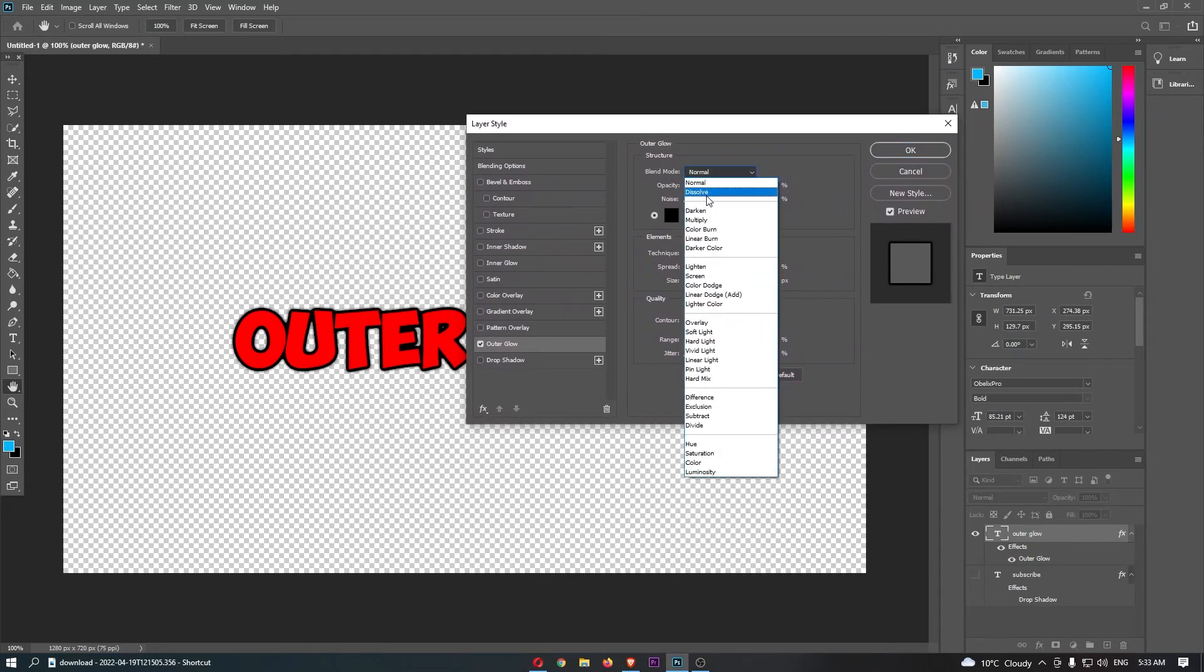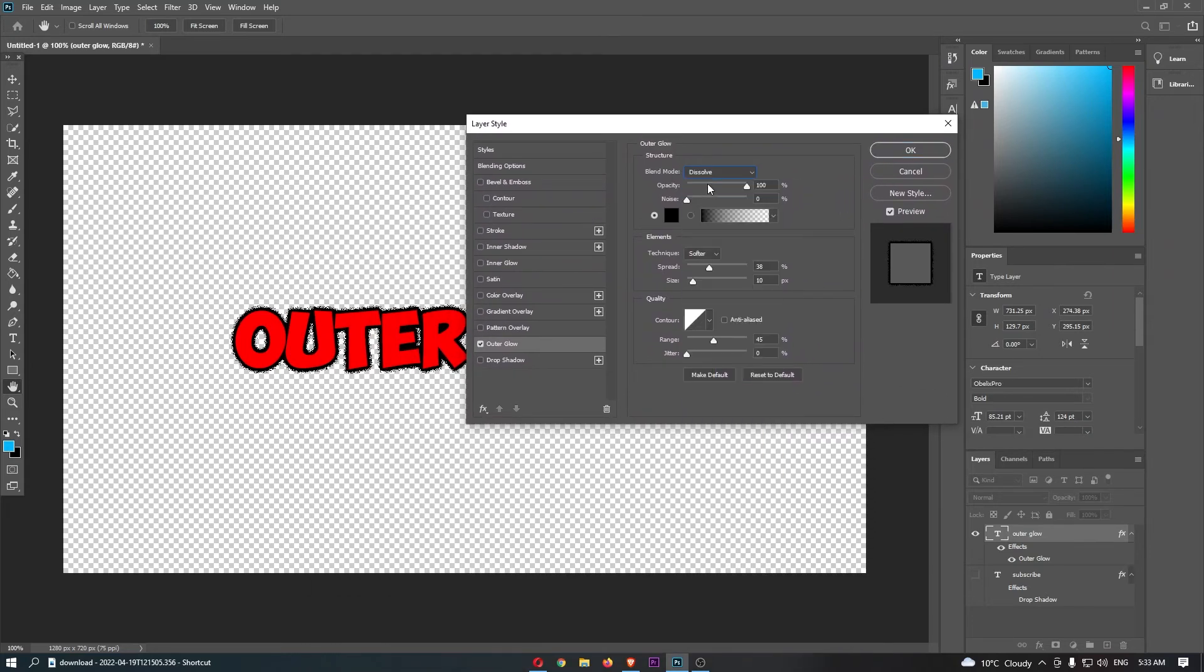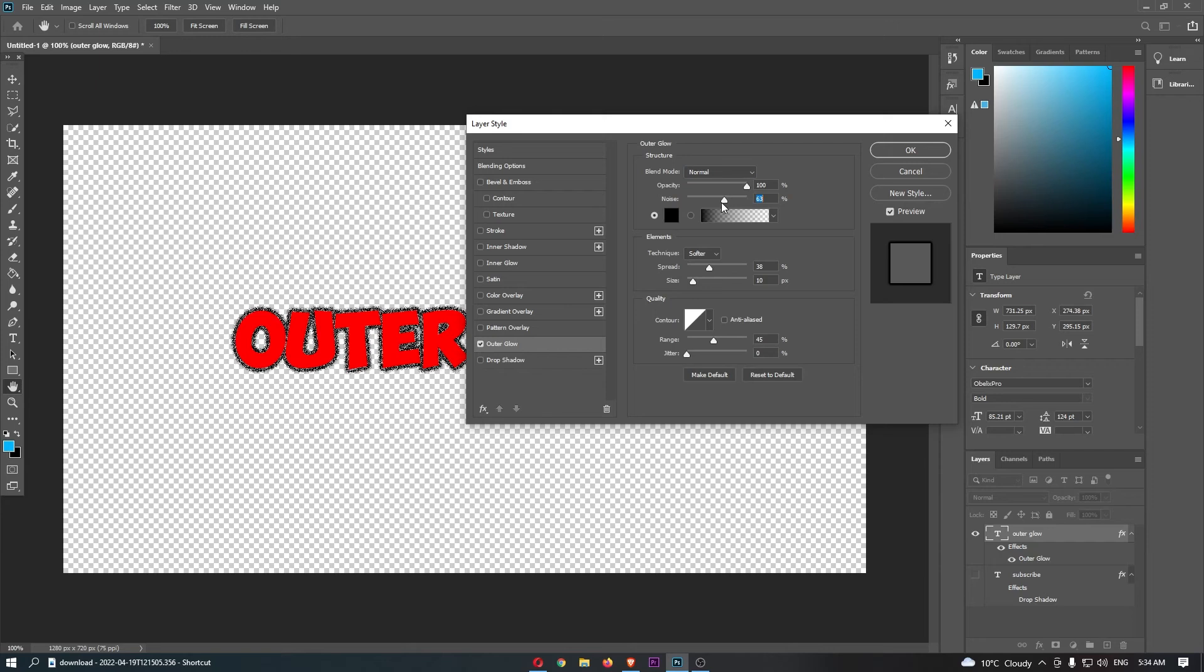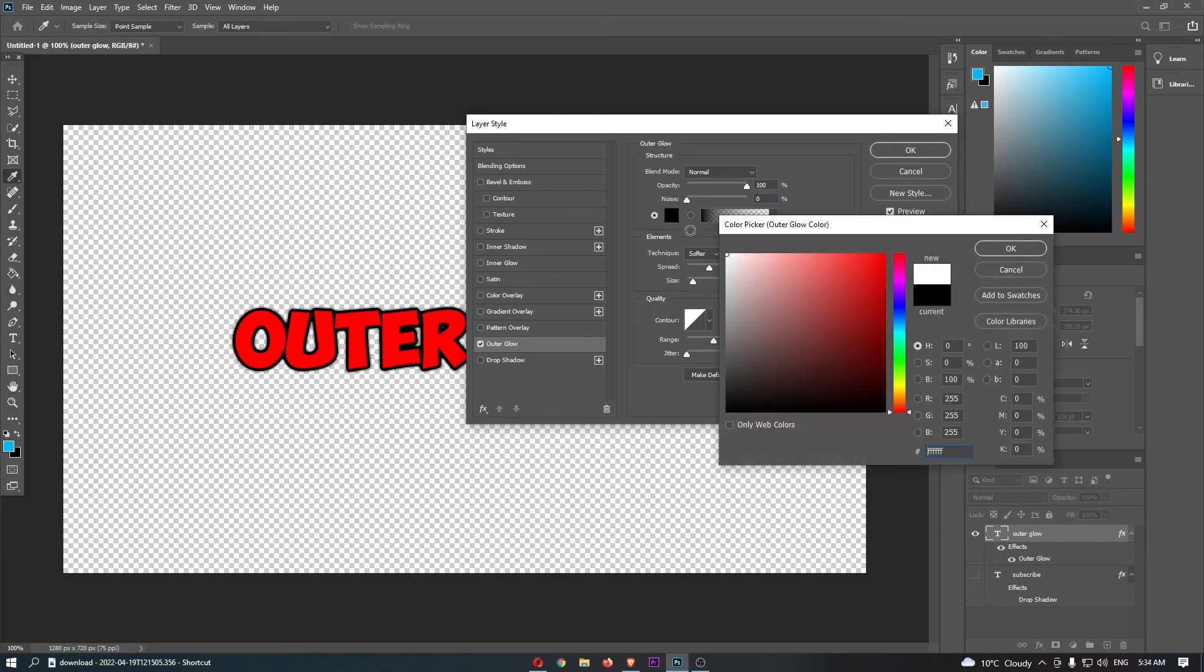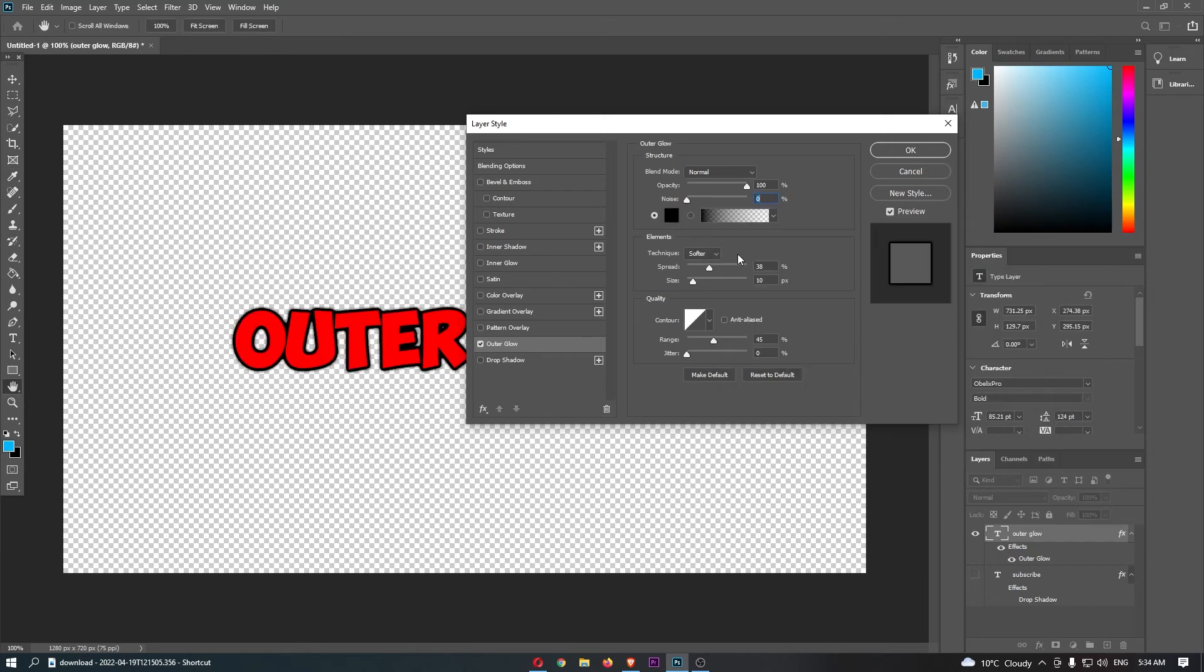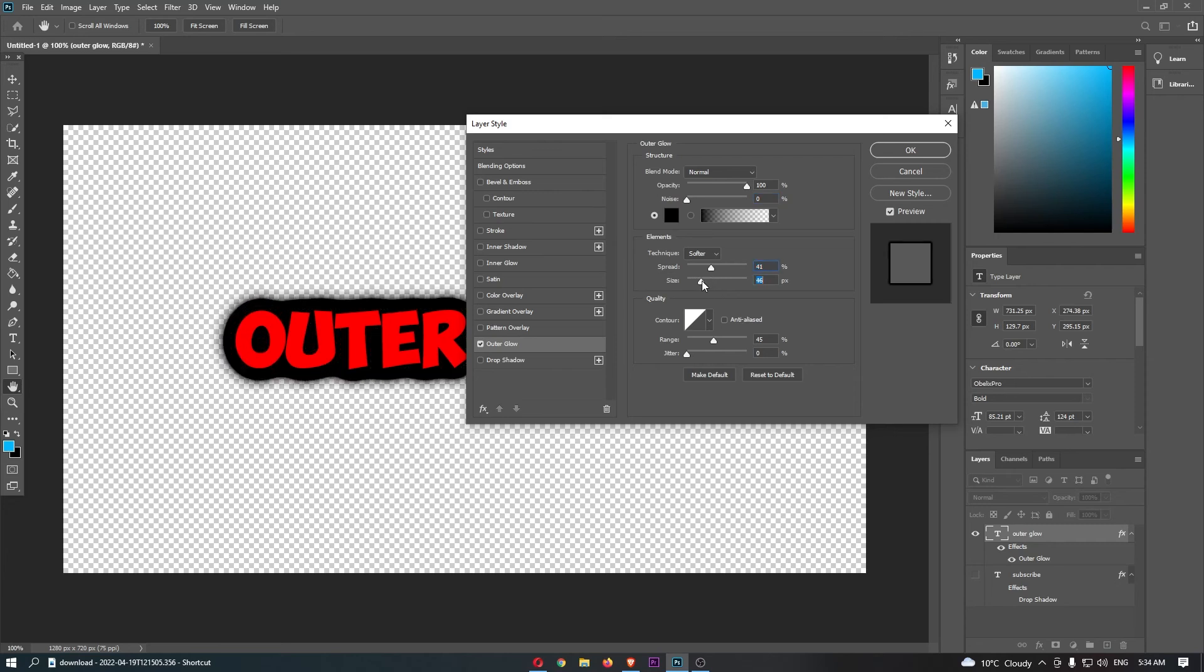What we can do is we can change the blend mode and a bunch of these things. We can add noise if you really want to. You can change the actual color of this itself. We can also change the spread and the size, but once you have lined this all up and